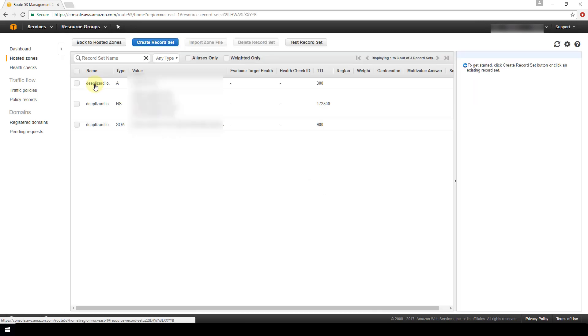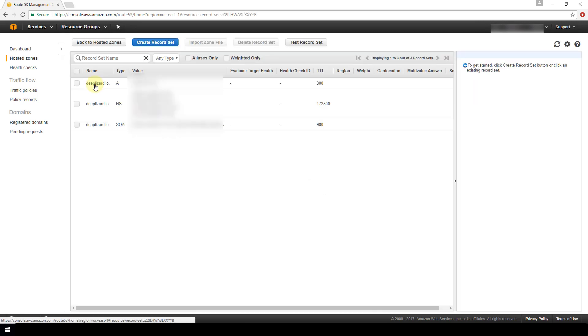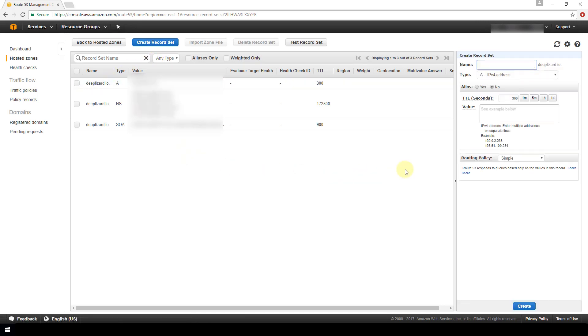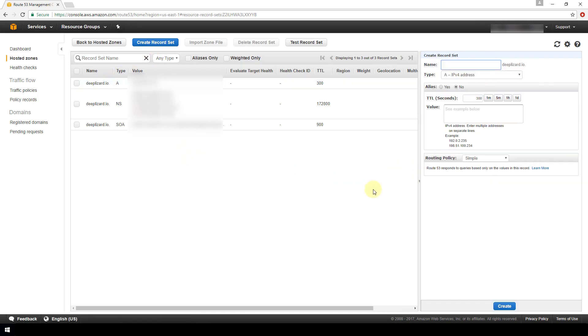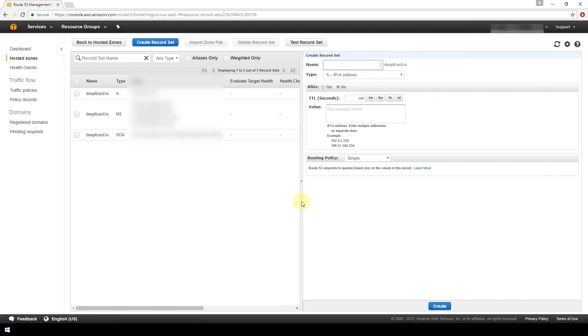And then you want to create a record set, so we get this window that pops up on the right hand side. Now the name field is for you to enter a prefix for your domain name, so www dot for example, or you can just leave it blank if you want your website to be accessed without a prefix.